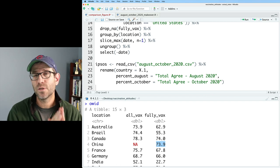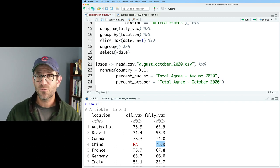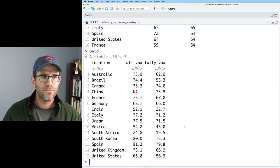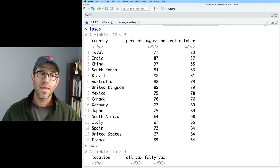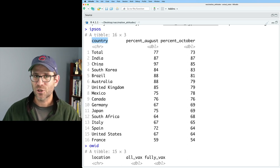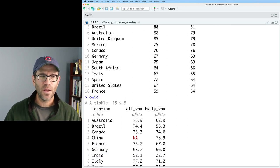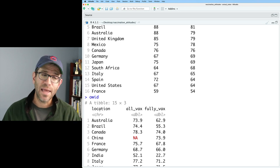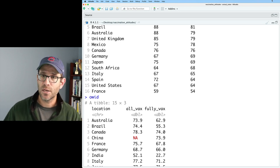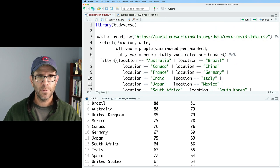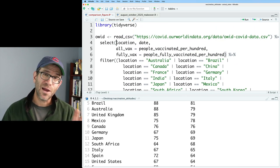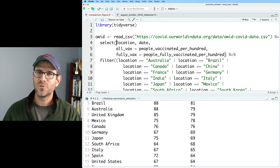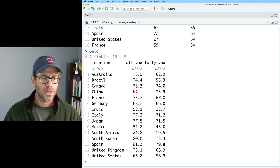Now what we need to do is merge the OWID and the Ipsos data frame. And there's a variety of ways that we can do that. The first thing to notice is what column would we join the data frames using? In the Ipsos data frame, we call the column country. And in the OWID data frame, we call it location. We could rename location to be country, and we could do that up here. But I'm going to hold off on doing that for now, because I want to show you what can you do if you have two data frames with different columns that you're trying to join on.